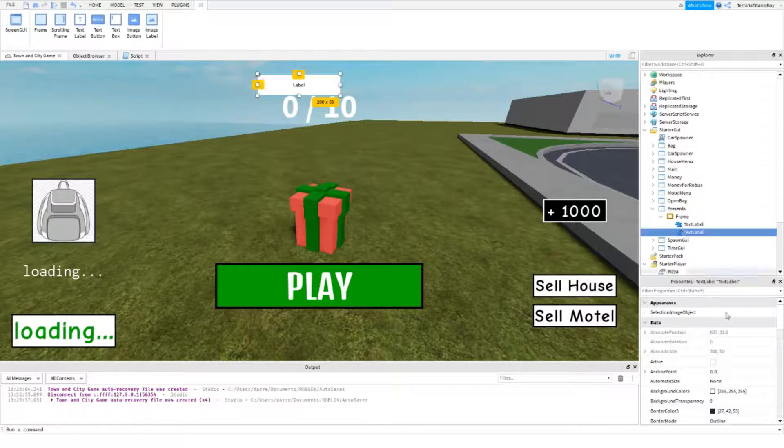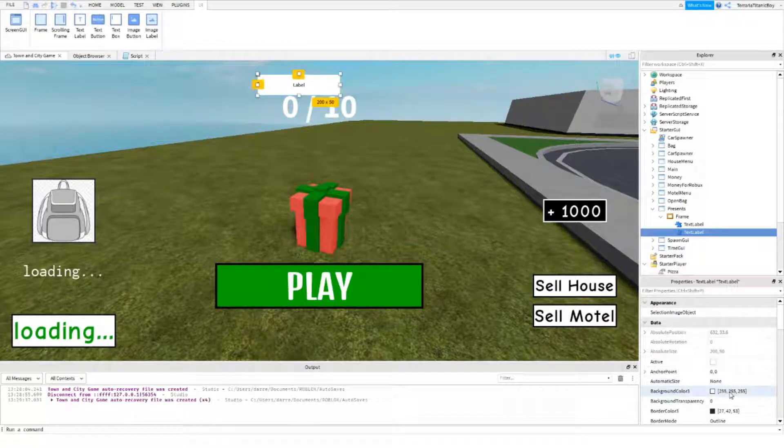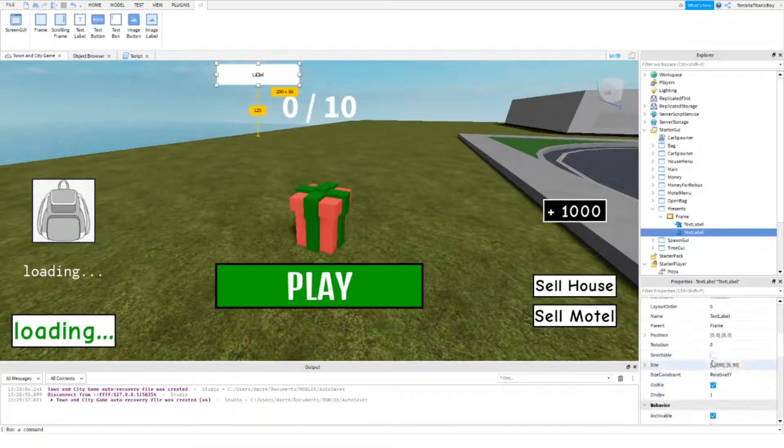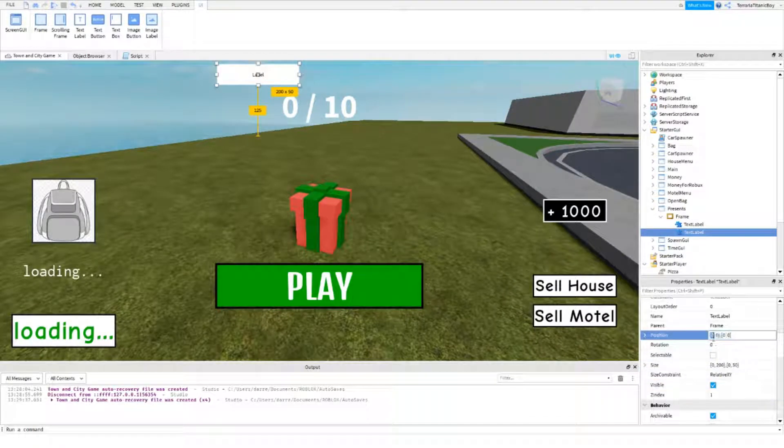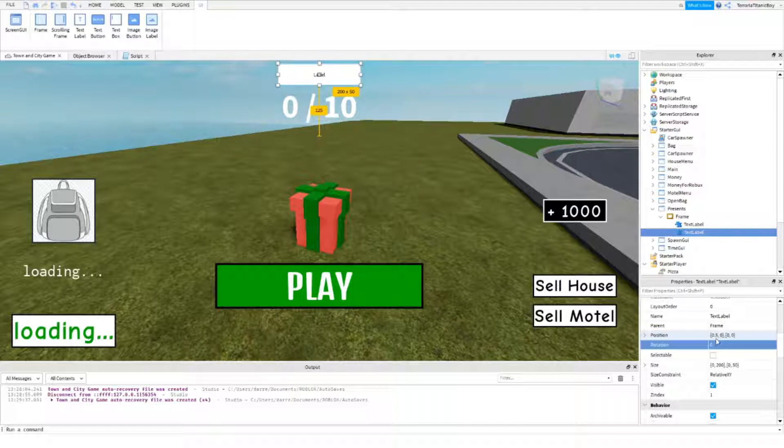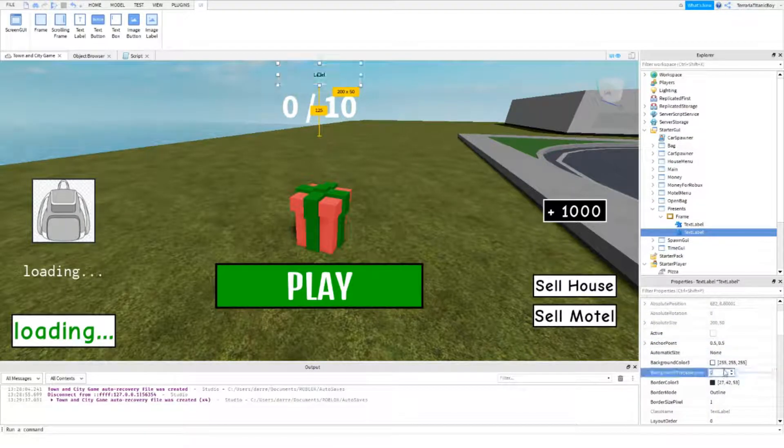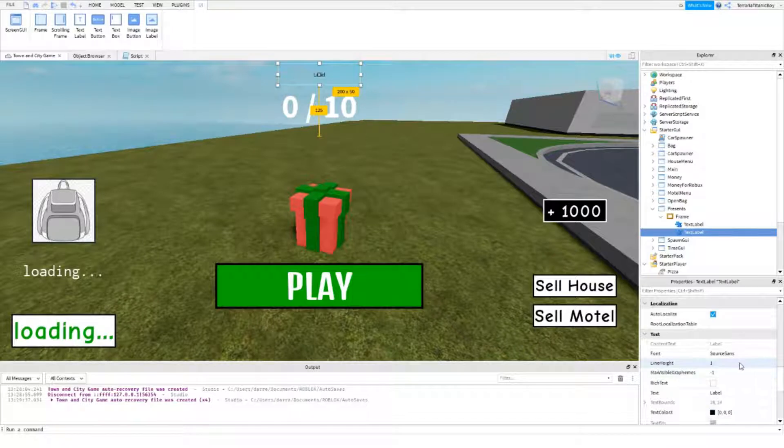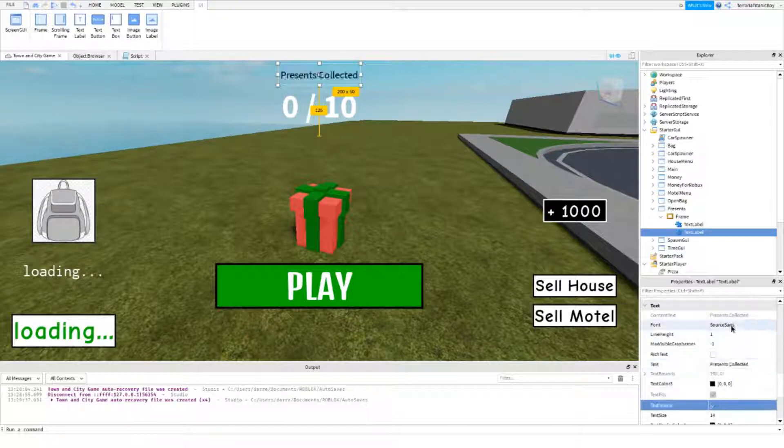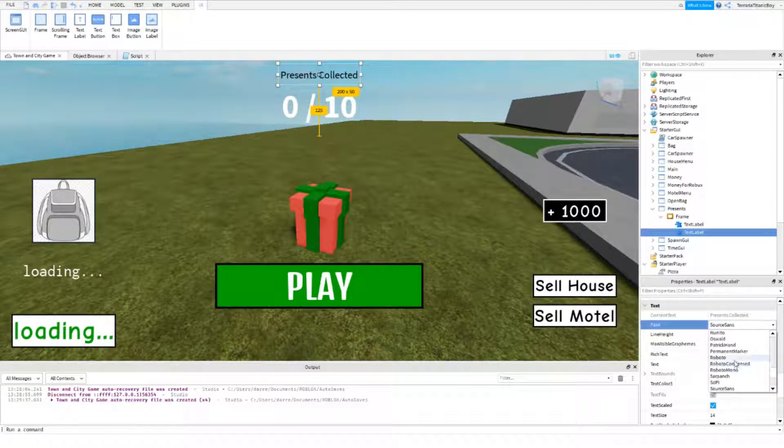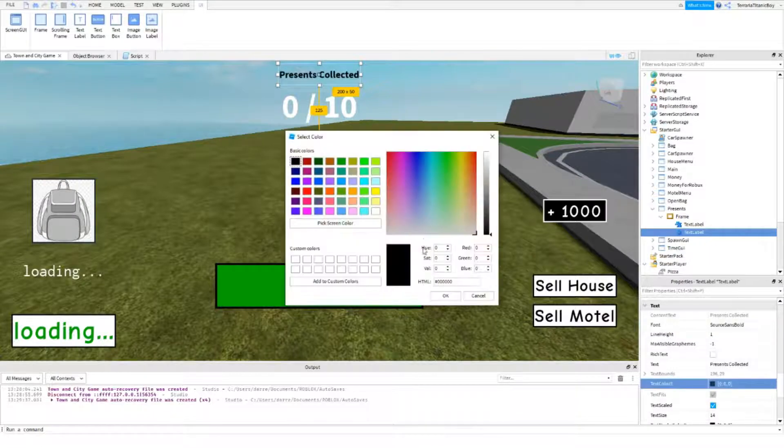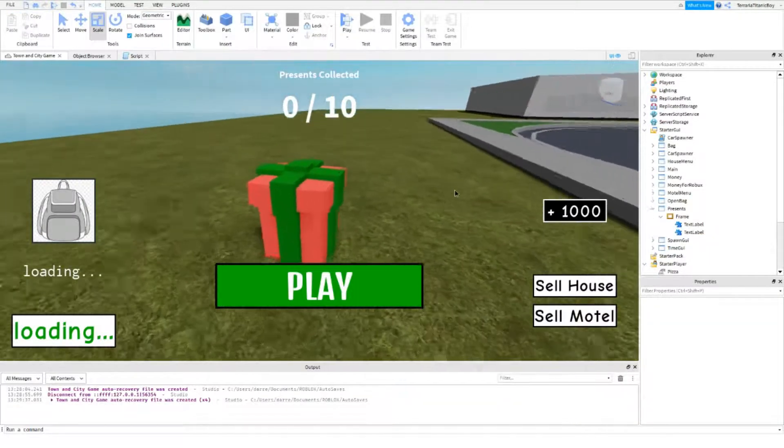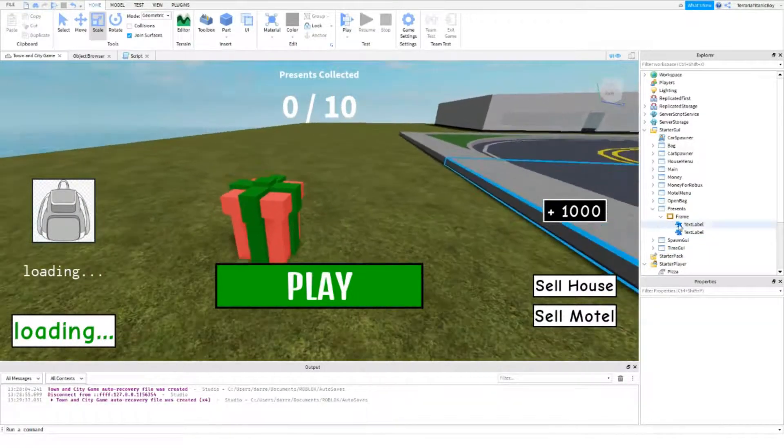But I just want to add in a text label somewhere. That just says Presents Collected. Yeah, okay. So make that one. And then this can just say Presents Collected. And then hold that. And then yeah, there we go. Presents Collected.